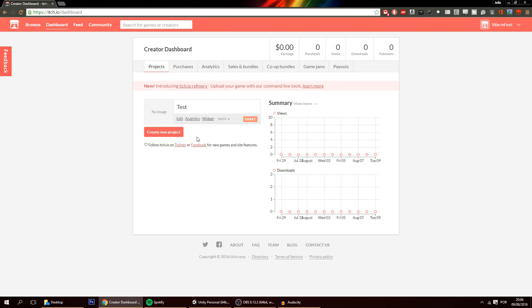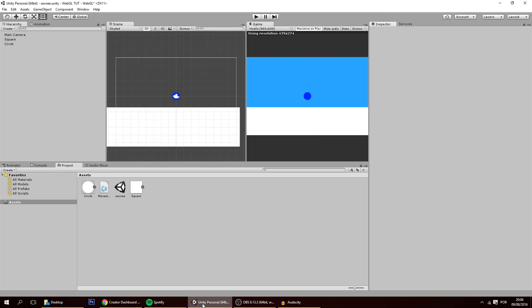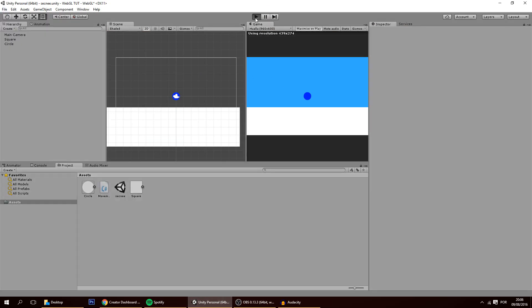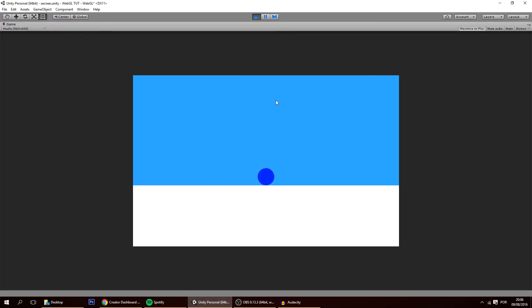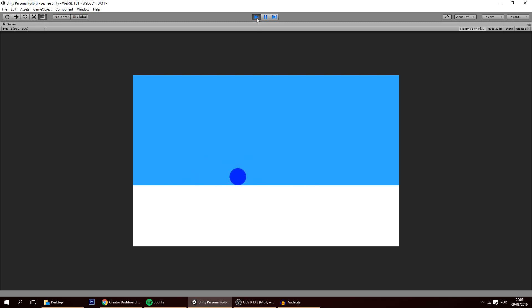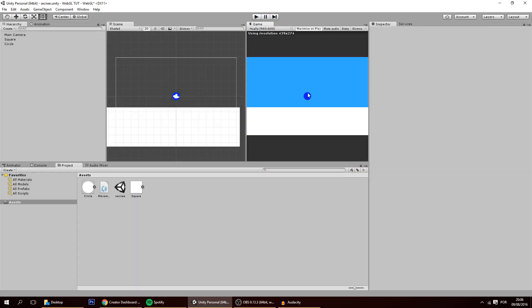Of course before we put our game here we have to build it. So on Unity, this is my game. It's a pretty simple game just like one of the previous tutorials, it's the same game. You use the A and D keys to move to the sides and the mouse click to jump. This is just to check if the controls are working because sometimes they may not be working very well.